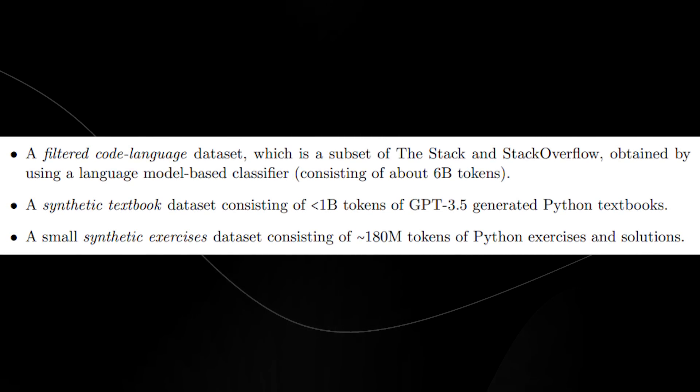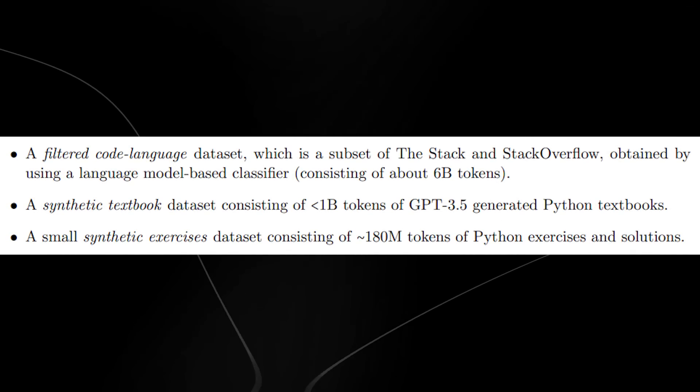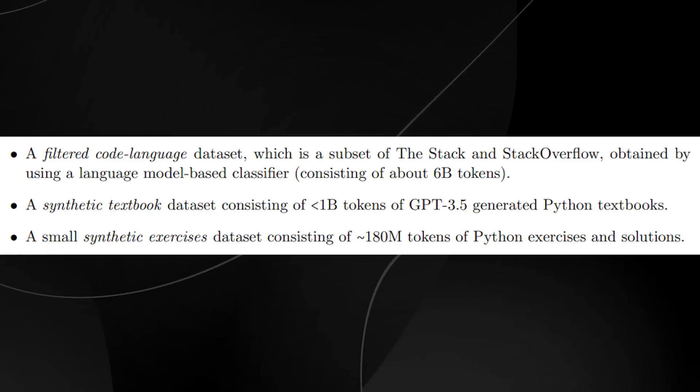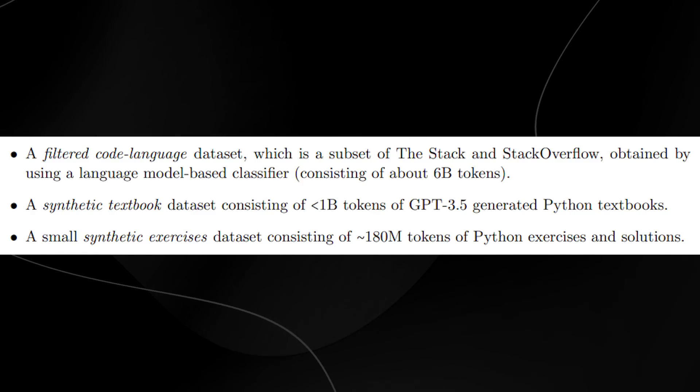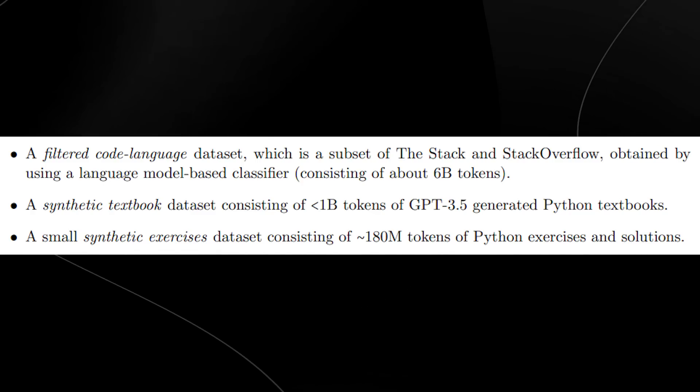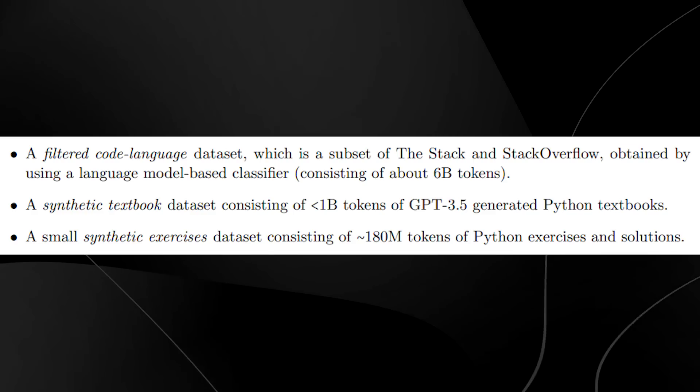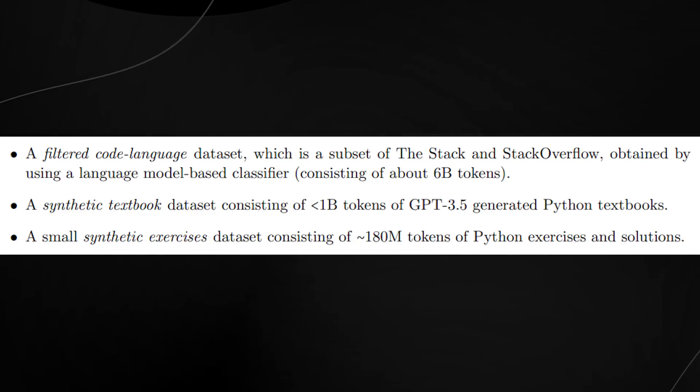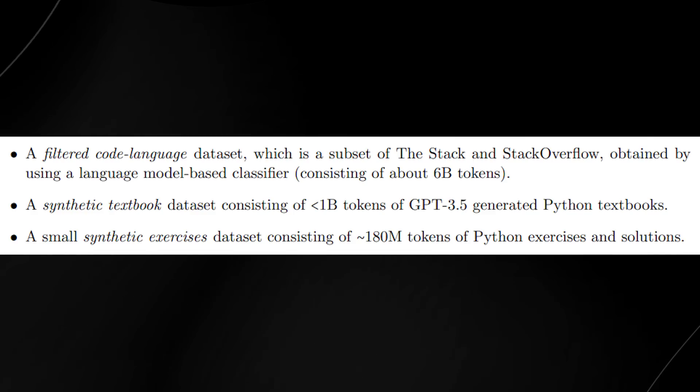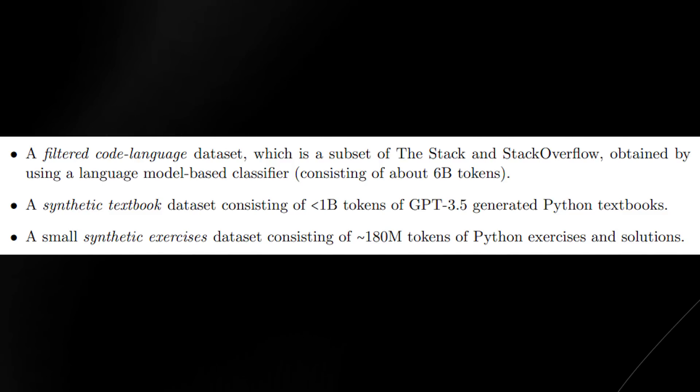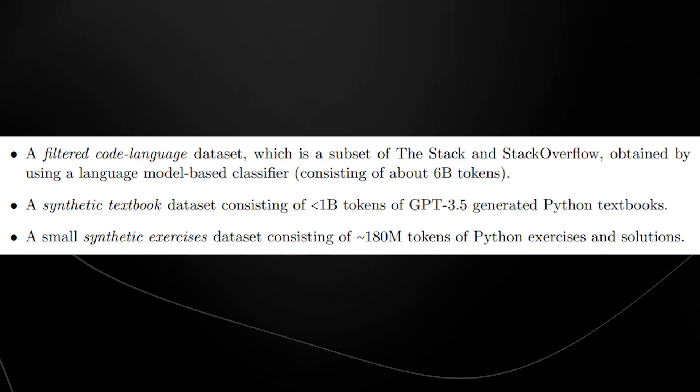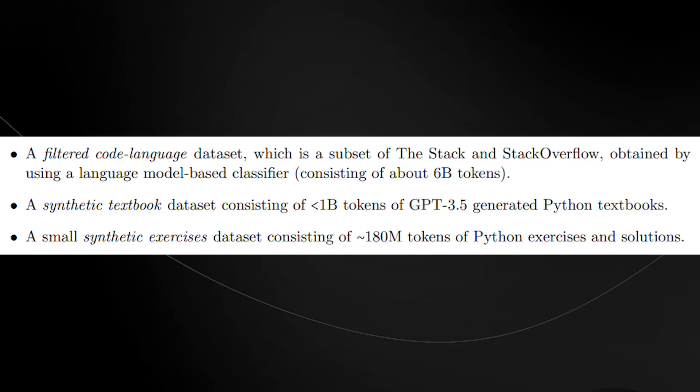Therefore, they decided to train it on three key datasets: a filtered code language dataset, a synthetic textbook dataset consisting of less than 1 billion tokens from GPT-3.5, and a small synthetic exercises dataset consisting of 180 million tokens of Python exercises and solutions.